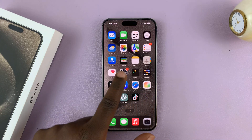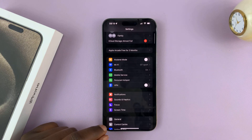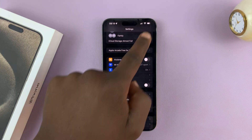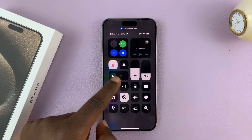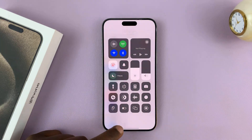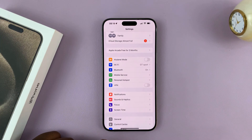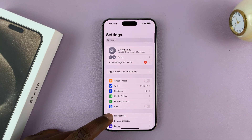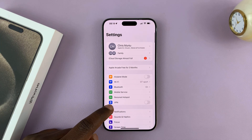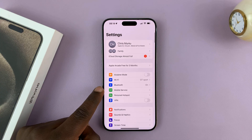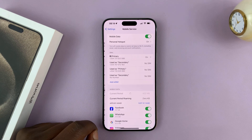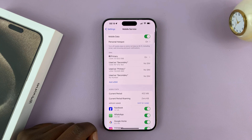Go to Settings. Let me just turn off dark mode so we can see clearly. On the main Settings page, go to Mobile Data or Mobile Service and tap on that option.